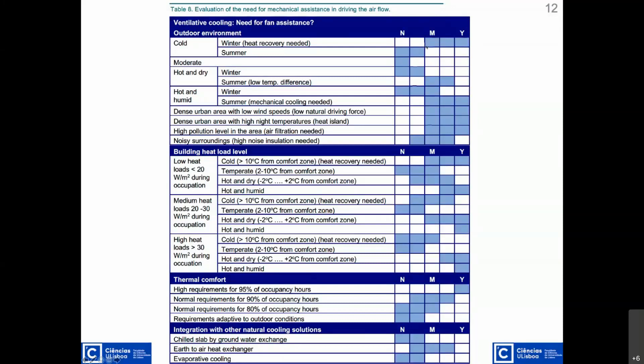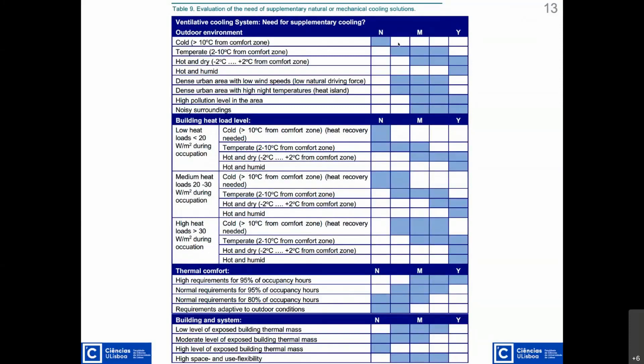After filling out the applicable entries, you compute an average value. If your average number is below three, you are in the range of not needing fan assistance. If it works towards five, you need fan assistance. The same applies to the need for additional cooling — fill out the blue sections of the table and compute an average. With this assessment you get a first idea about two significant questions: do I need a fan to supplement my natural ventilation system, and will ventilative cooling be sufficient for the building application?